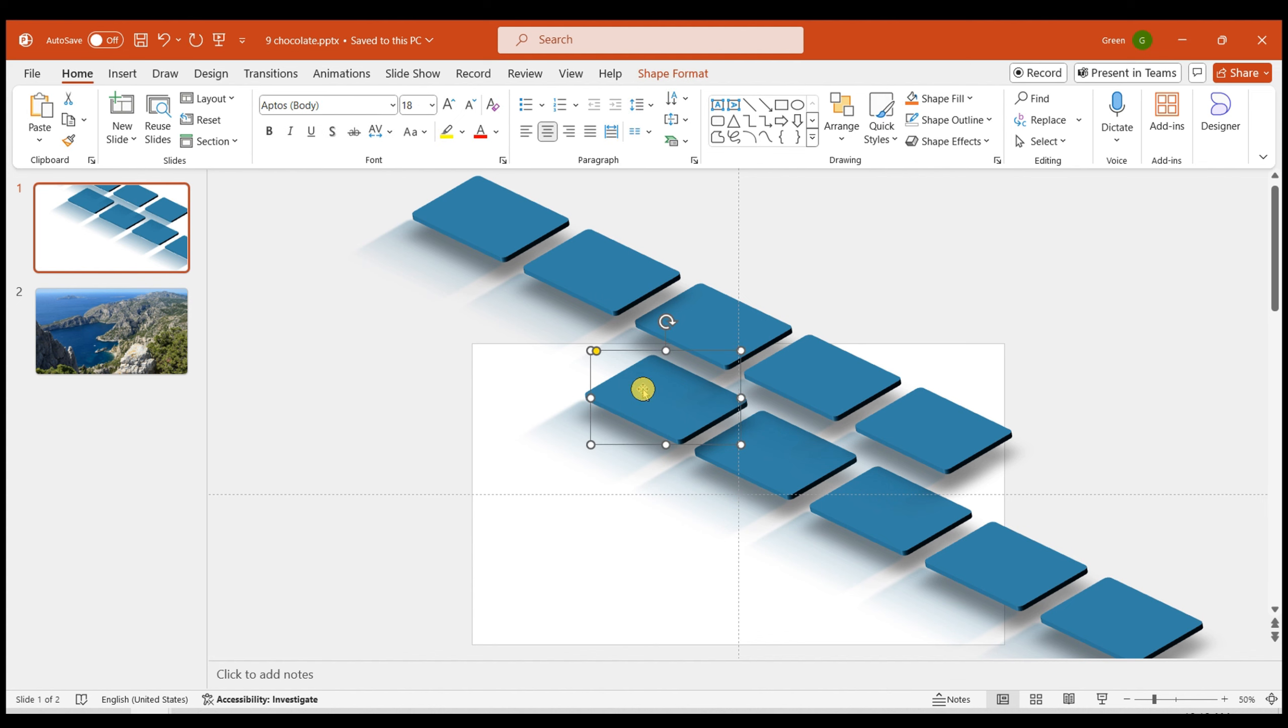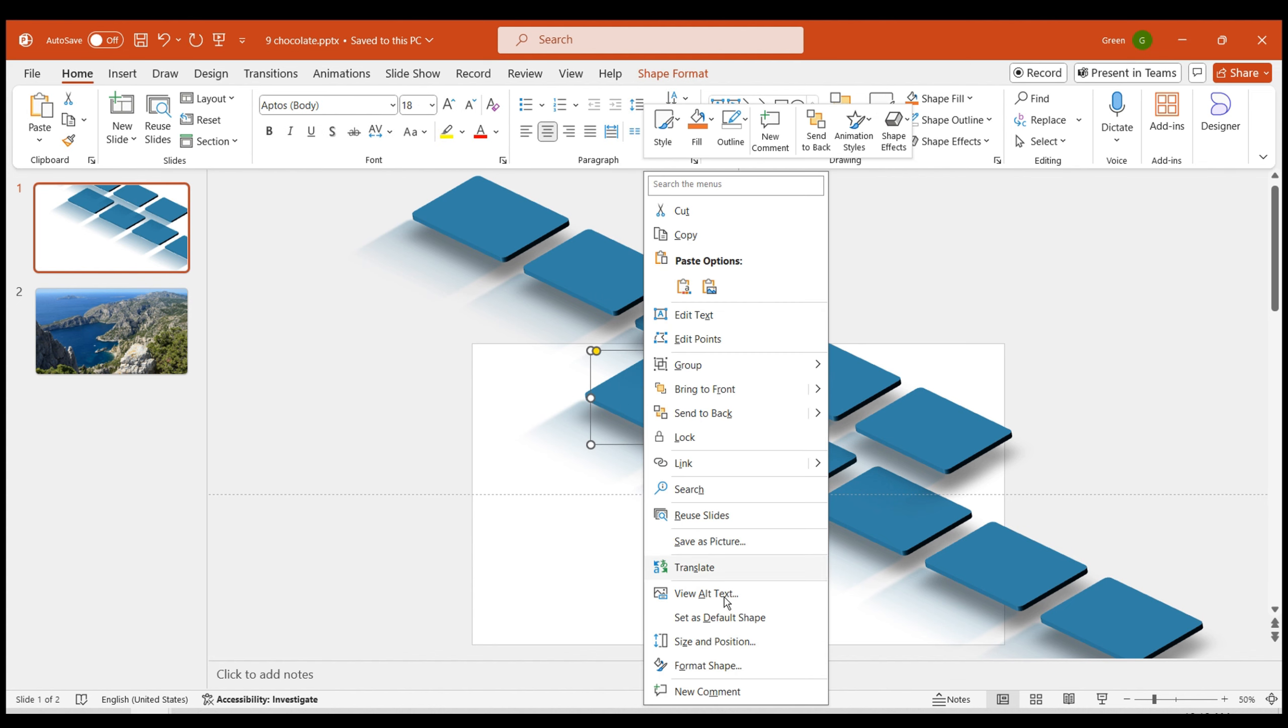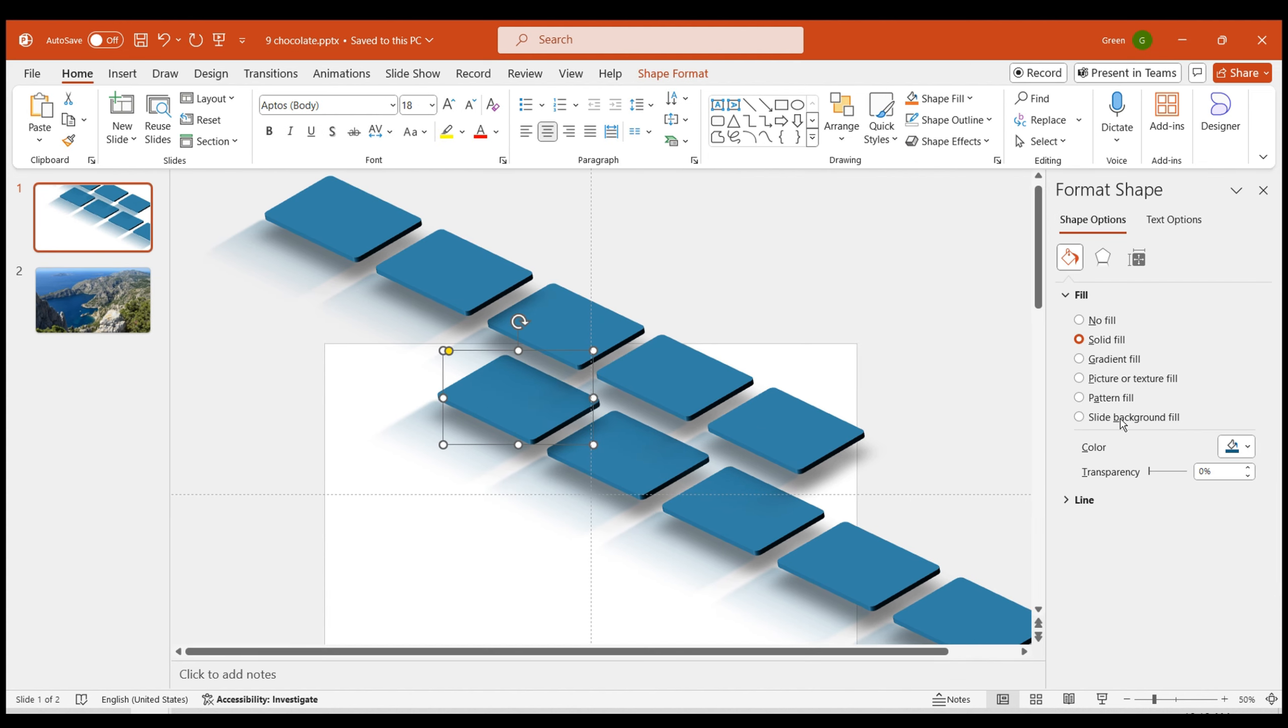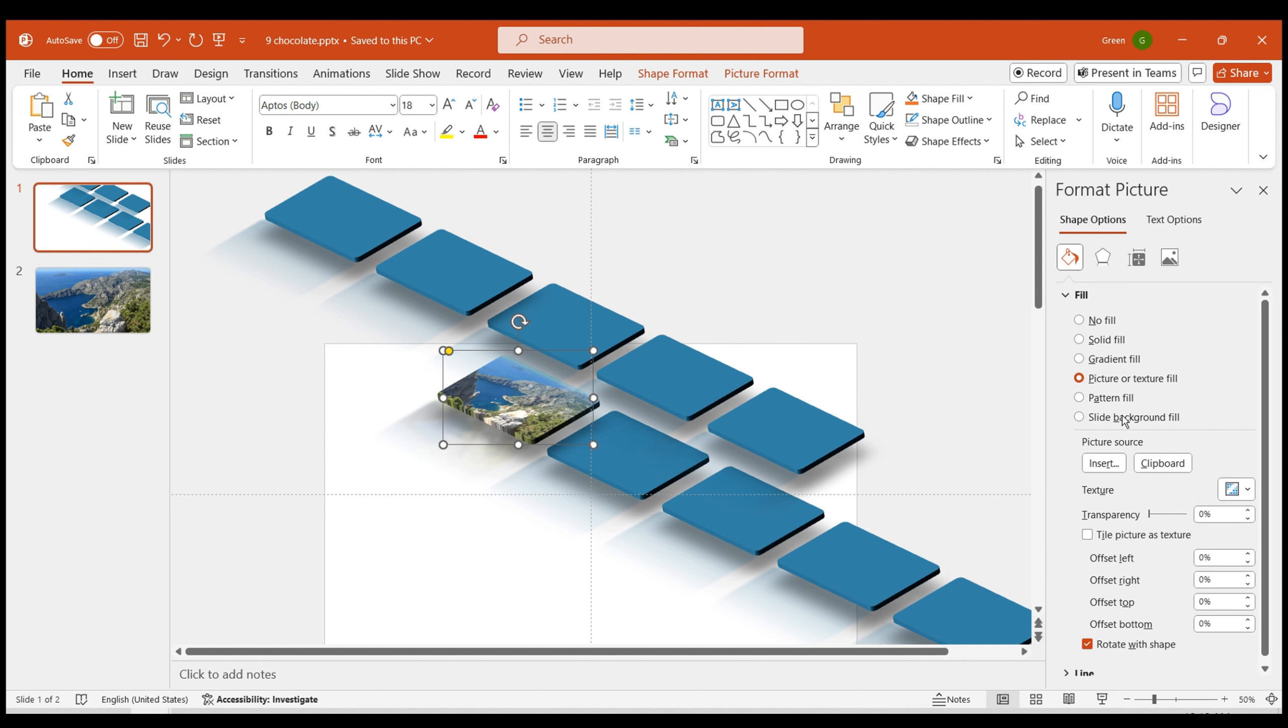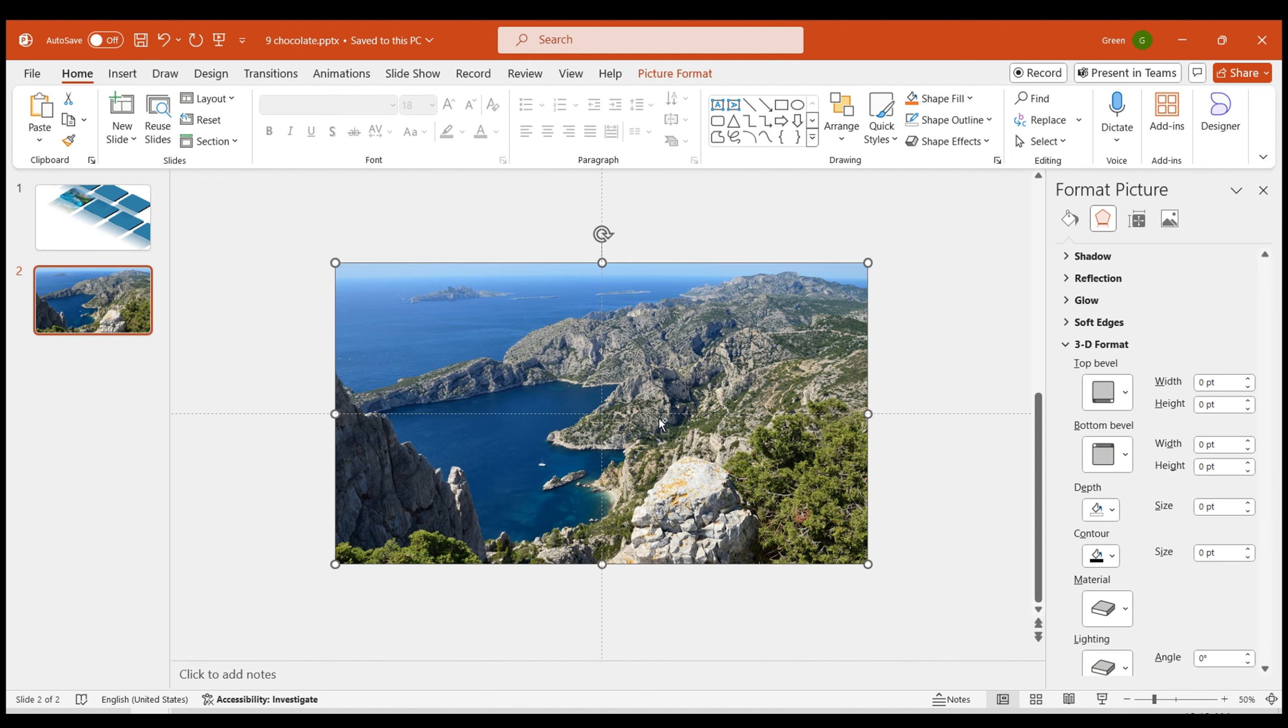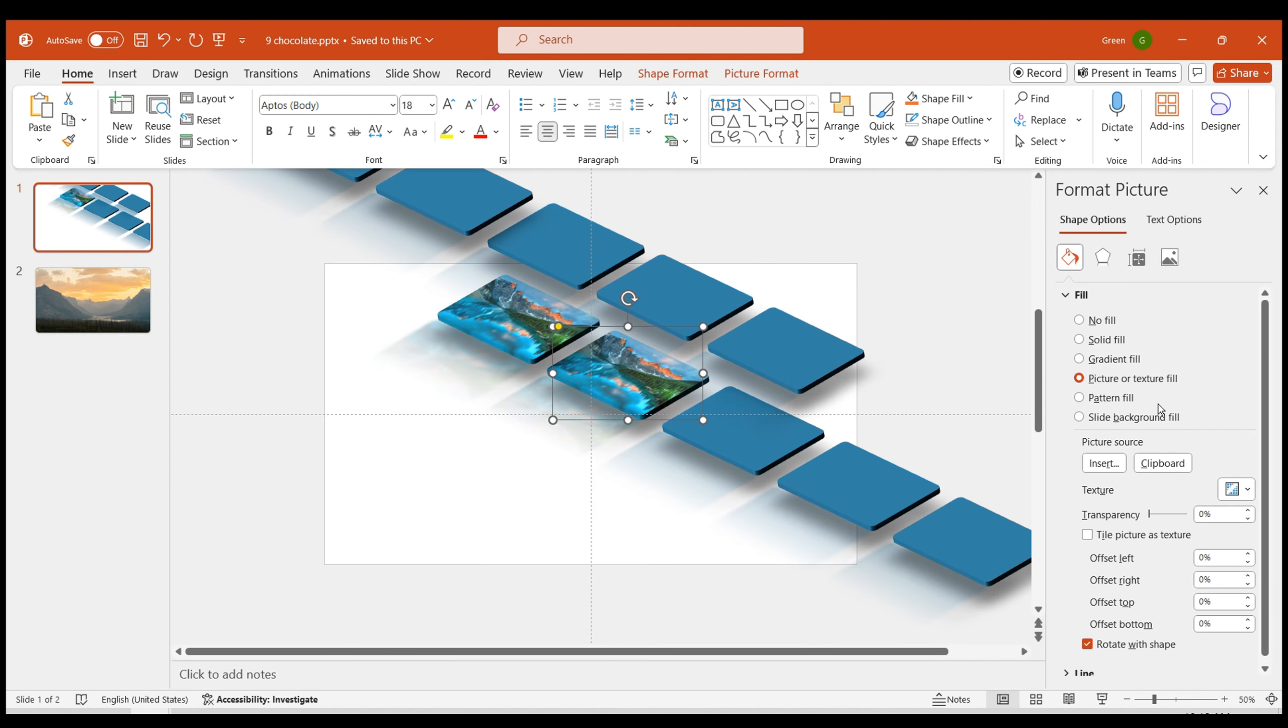Next, we need to add images to each chocolate block one by one. Set the object format, choose fill, select picture or texture fill, and choose the image you've selected. Repeat this for the next few blocks to add background fills.